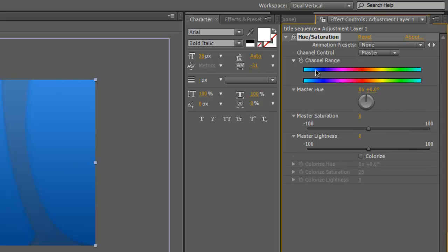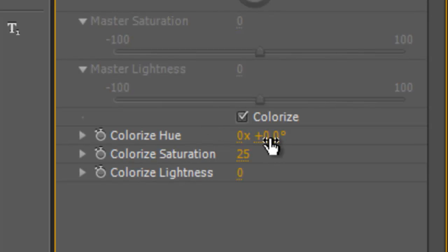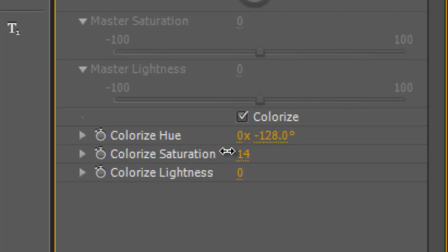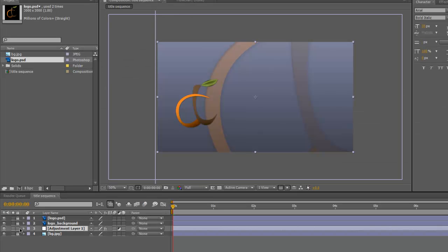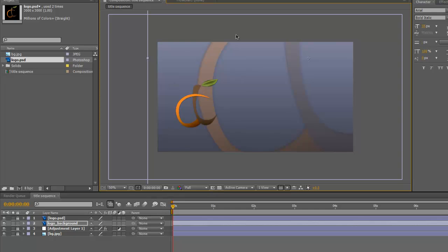And now here on our right, we'll see our Hue and Saturation control. For this we're just going to go ahead and Colorize. And we're going to adjust the color value until we get where we want. And After Effects is kind of a purple-gray. So let's go ahead and drop Saturation down a little bit. And go ahead and lock this layer. And let's unlock our logo background. That's good for now.